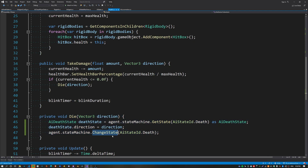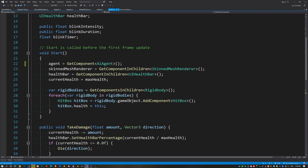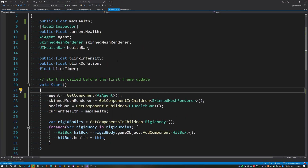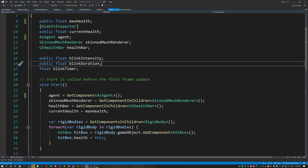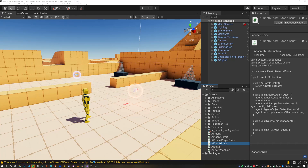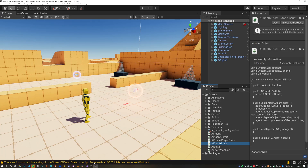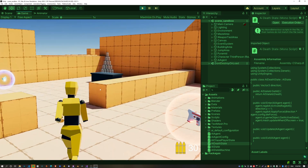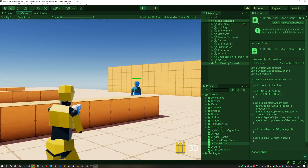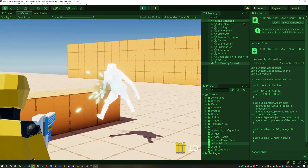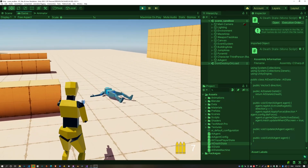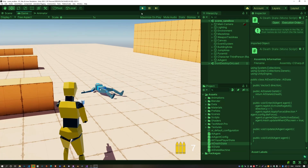Now the health component is changing the state machine into the death state when it detects the agent is dead. Hop back into Unity, let everything compile, hit Play — we don't get that crash anymore. If I shoot the guy, he dies gracefully onto the ground and is no longer trying to chase the player and die at the same time.